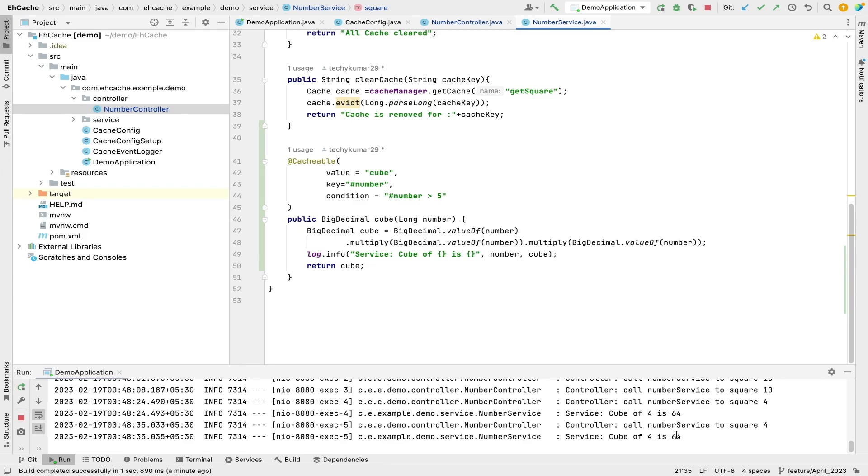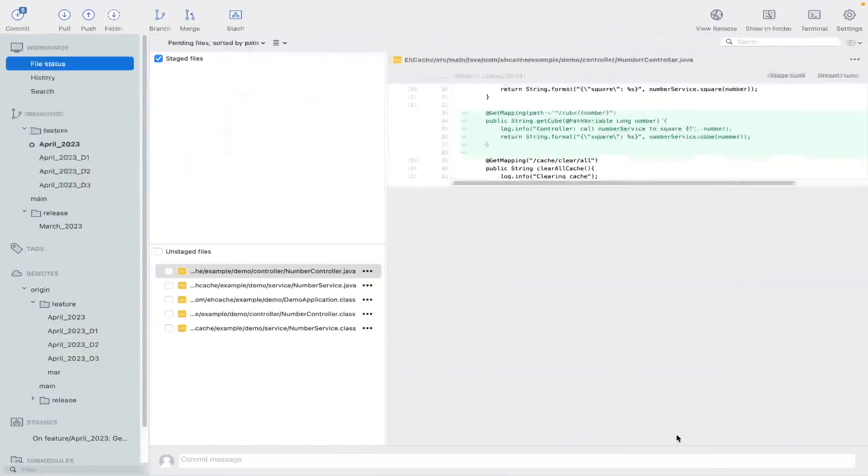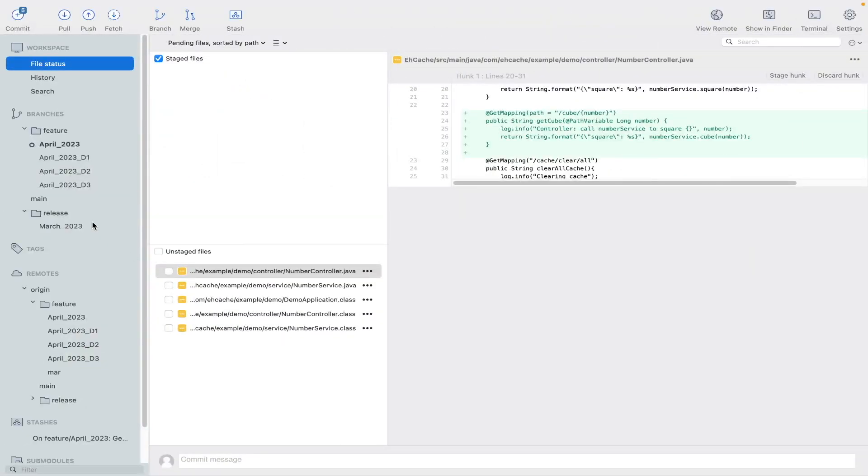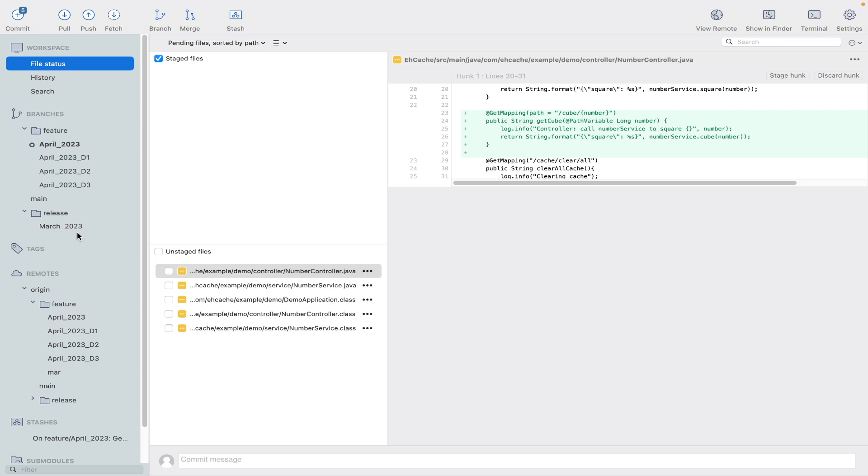Okay, so now this is the way how we can work on multiple branches, multiple requirements all together without losing our changes in the same file. So let me conclude this. First step would be you stash your changes whatever you have done, and then you switch back to your another branch in which you want to work.